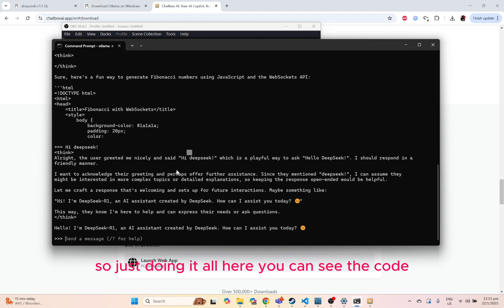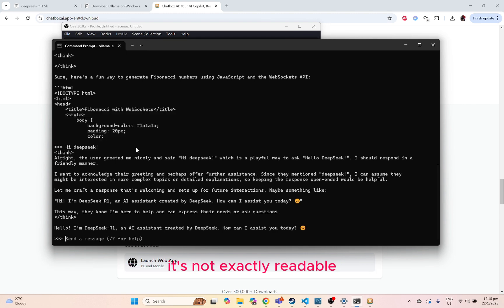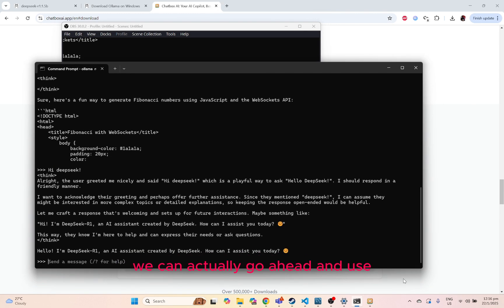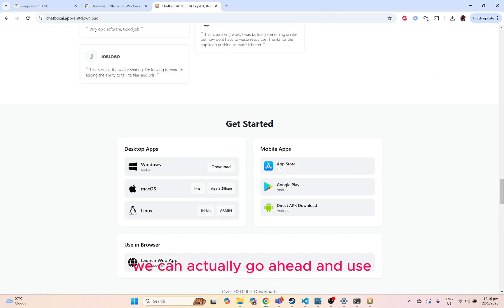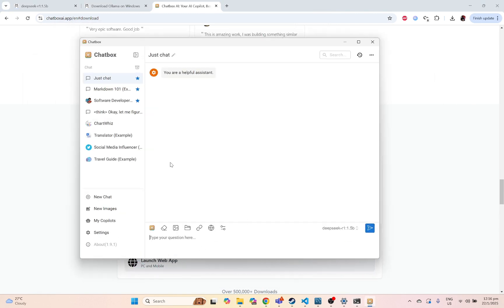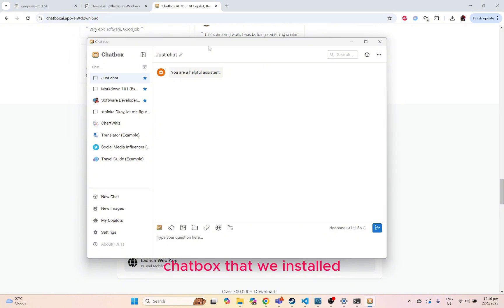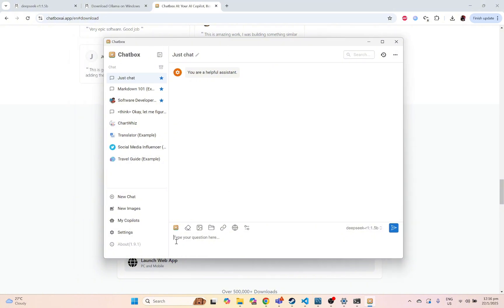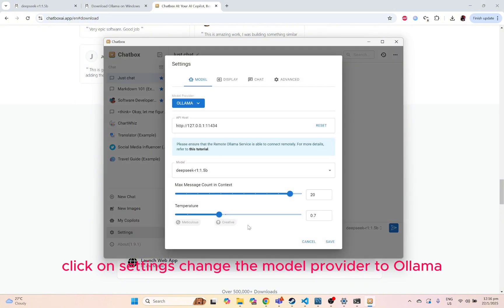Just doing it all here, you can see the code. It's not exactly readable. You can actually go ahead and use Chatbox that we installed. Just go ahead and open up the Chatbox.